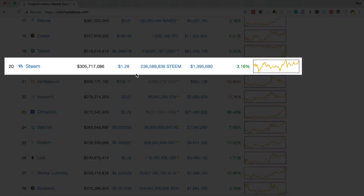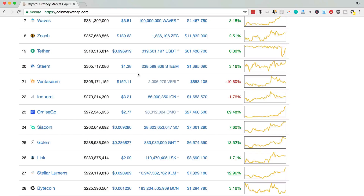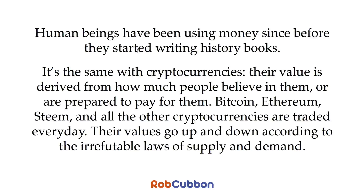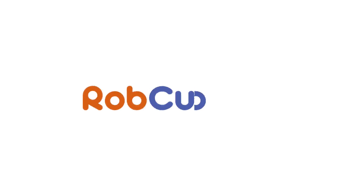If we scroll down to the 20th biggest cryptocurrency in terms of market cap, we will see Steem there with a value of $1.28 per Steem token. Remember, all cryptocurrencies are incredibly volatile — their value goes up and down. I'm not giving you any investment advice and I'm not telling you to buy Steem. You don't need to purchase anything to get on the Steemit platform and earn money. I hope that does explain a bit about blockchain technology, Steem, and Steemit and how the platform works. Now let's find out how we can use the platform to blog, make useful relationships, and earn rewards online. My name's Rob Coven — I'll see you in another video.